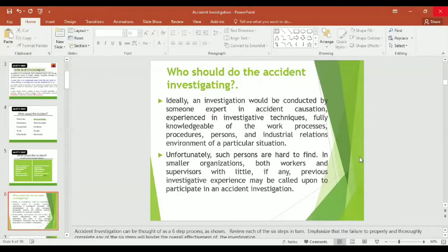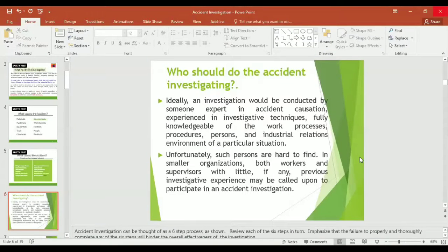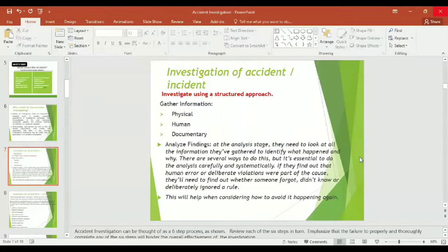The question is, who should do the accident investigation? Ideally, an investigation would be conducted by someone expert in accident causation, experienced in investigating techniques, fully knowledgeable of the work processes, procedures, persons, and industrial relations environment of a particular situation.